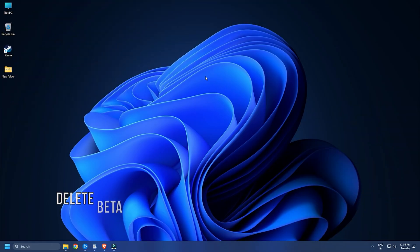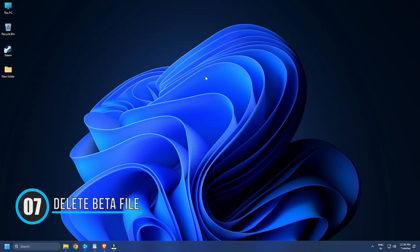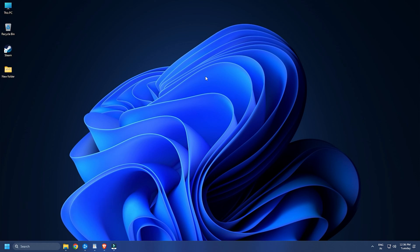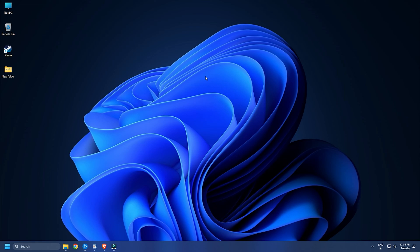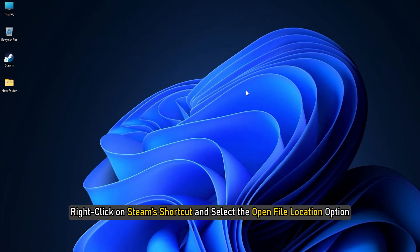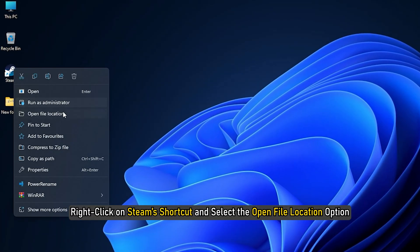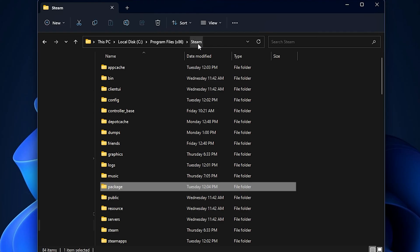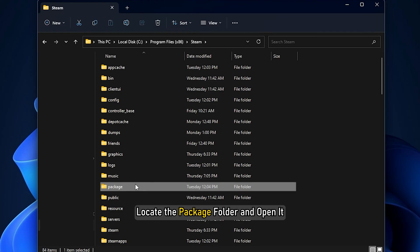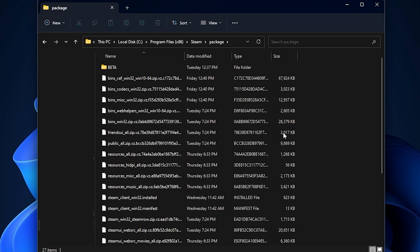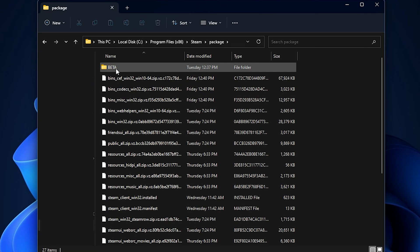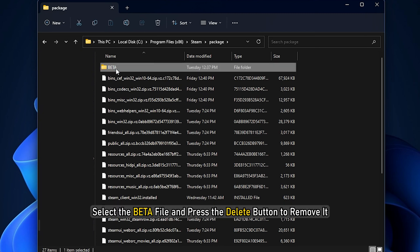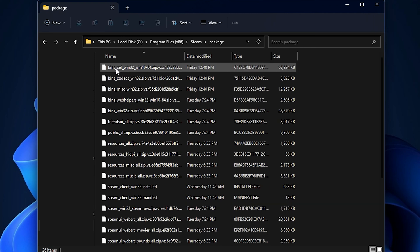Method Seven: Another thing you can do is make sure you have not opted for the beta version of Steam. Open the installation directory of Steam. You can right-click on Steam's shortcut and select the Open File Location option to do that. Now locate the Package folder and open it. After that, find the file named Beta inside the package folder. Next, select the Beta file and press the Delete button to remove it. Finally, try launching the app and see if it opens correctly or not.